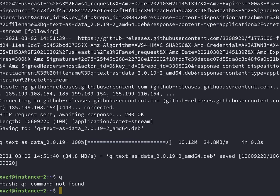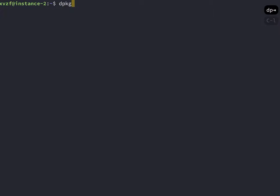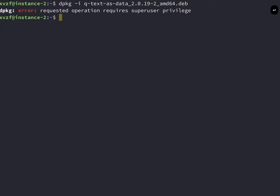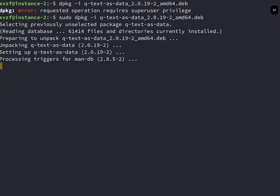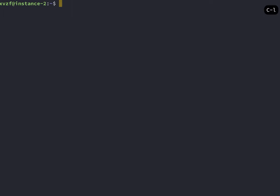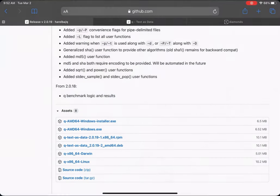And that's done. You'll see that Q is not found. You have to run dpkg install and then the name of the file. Run sudo with dpkg install. Now when we run Q, we'll see that we have a version for Q, and we can start working with it.